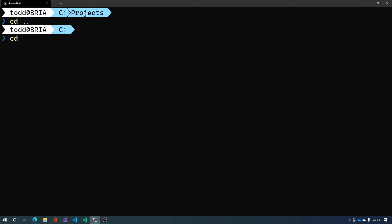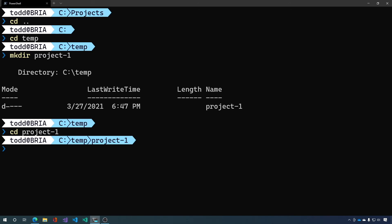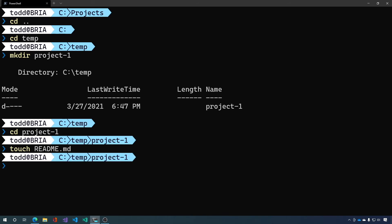Let's go to a temp directory and make a dir for project one. And inside this project one we're going to just touch a readme and we're going to git init this folder.